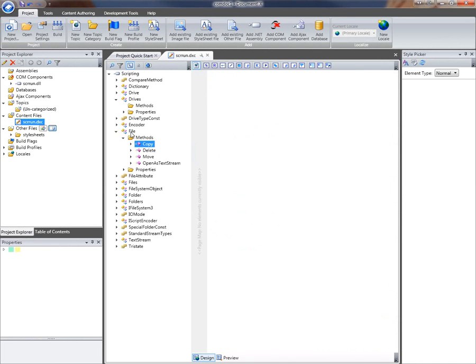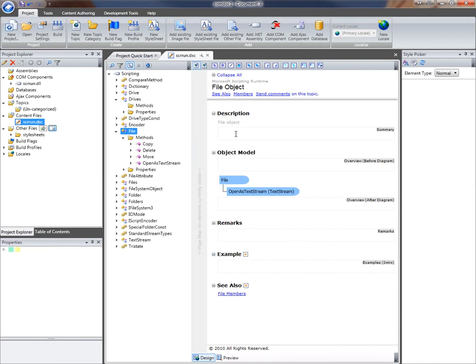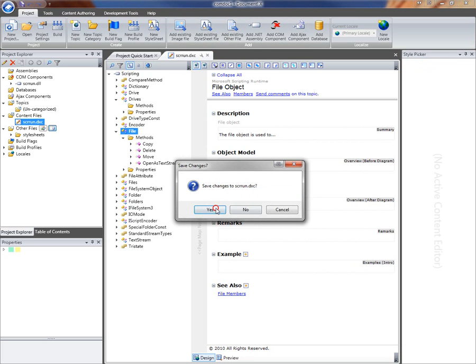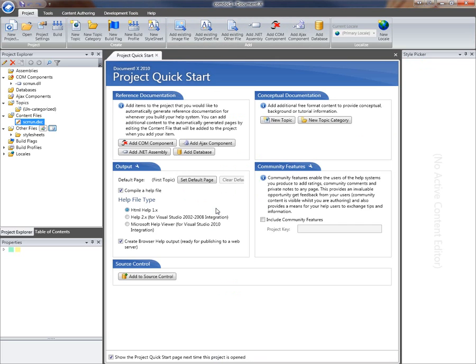What I'm going to do is just add a description, a specific description here for the file object. And then I'm going to close the content file and save those changes.